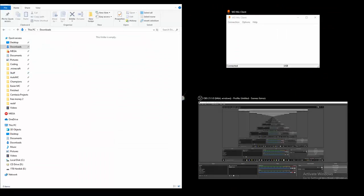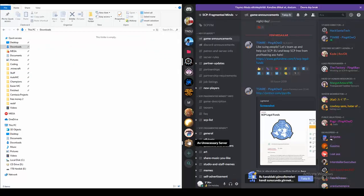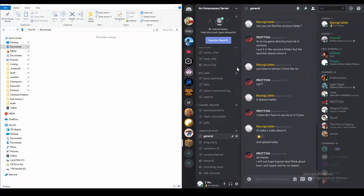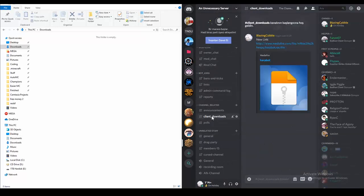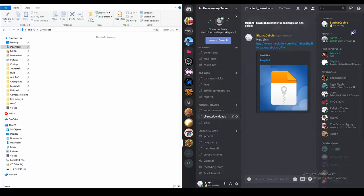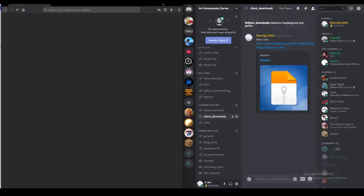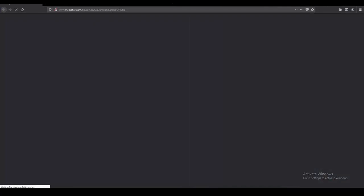Alright, so first off, what you're gonna do is go over to my Discord server, right. So this is the one. You go over to here, the client download, and it's the link that we have in the Mediafire link. You click on it and your browser will just open up.